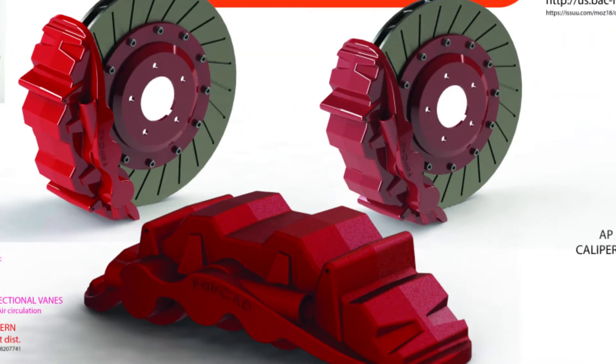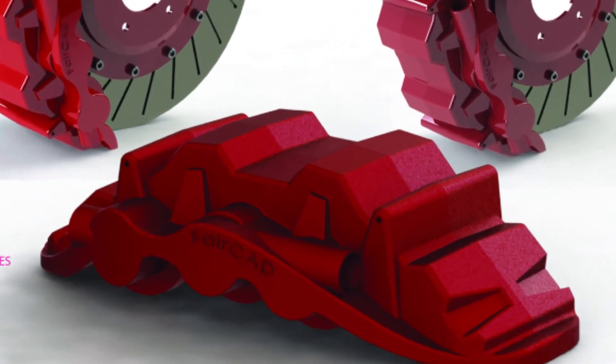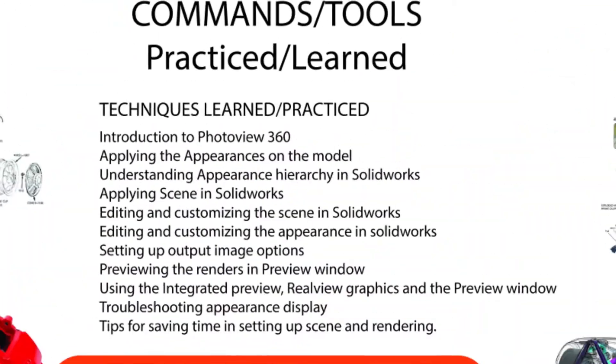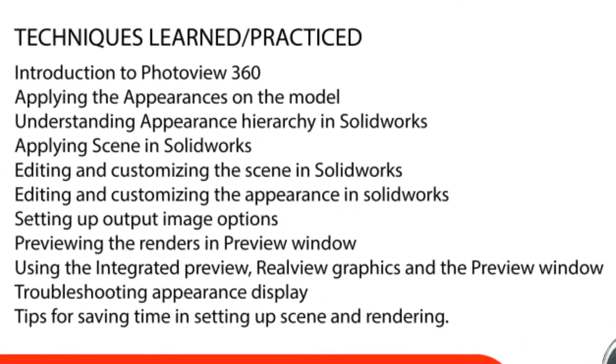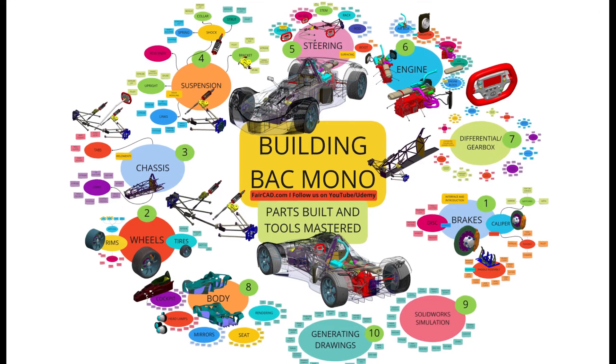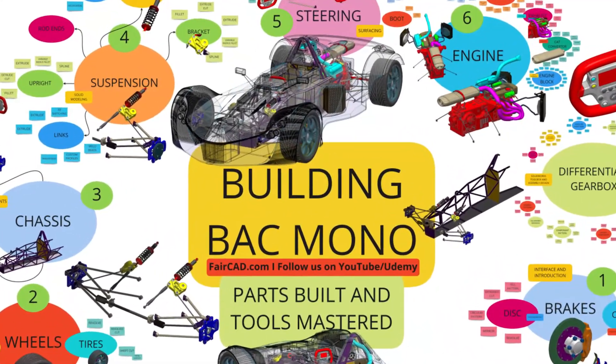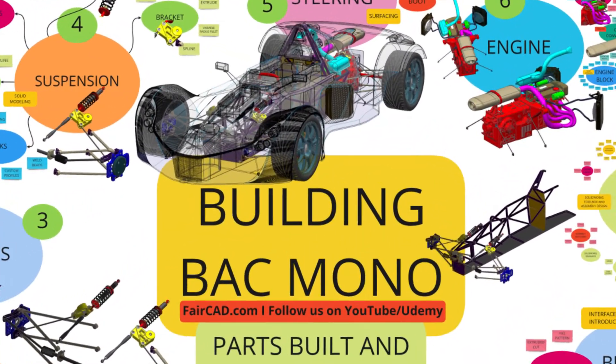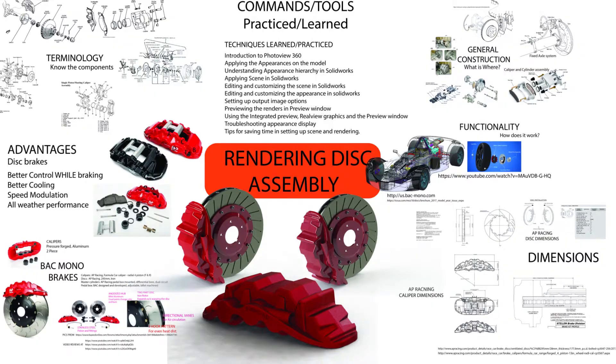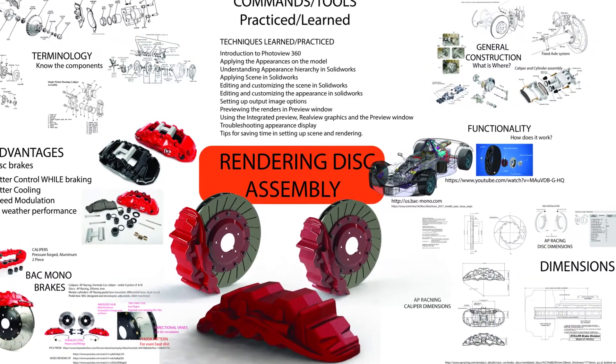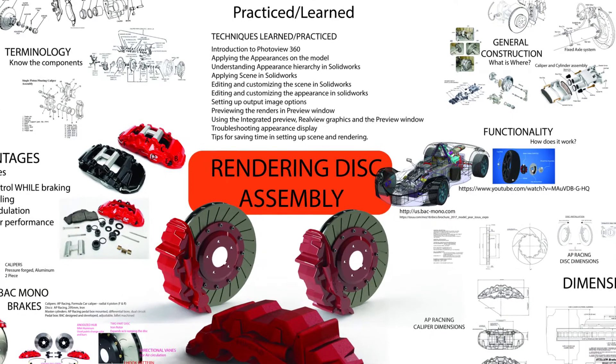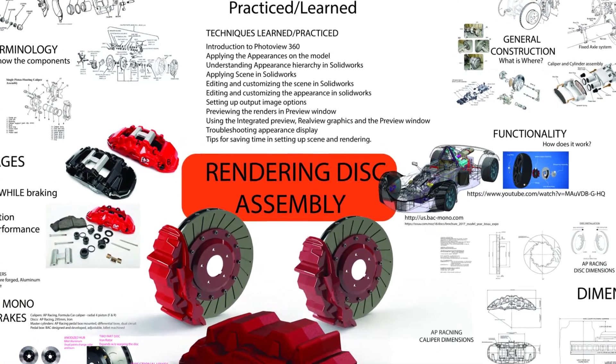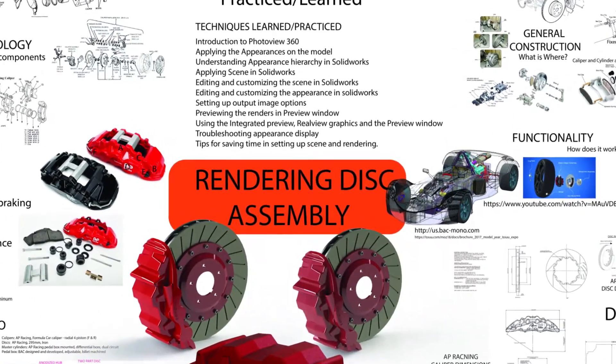Hi, in this lesson we are going to learn some rendering techniques and produce some lifelike images by playing with the settings. This lesson is part of a SolidWorks Crash Course on Udemy where we are modeling a race car part by part. You can download this lesson plan using the link in the description and the source files from our Udemy or Patreon page.